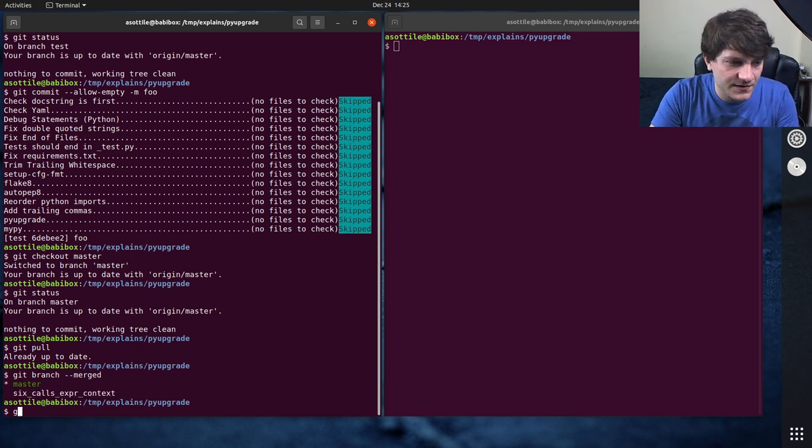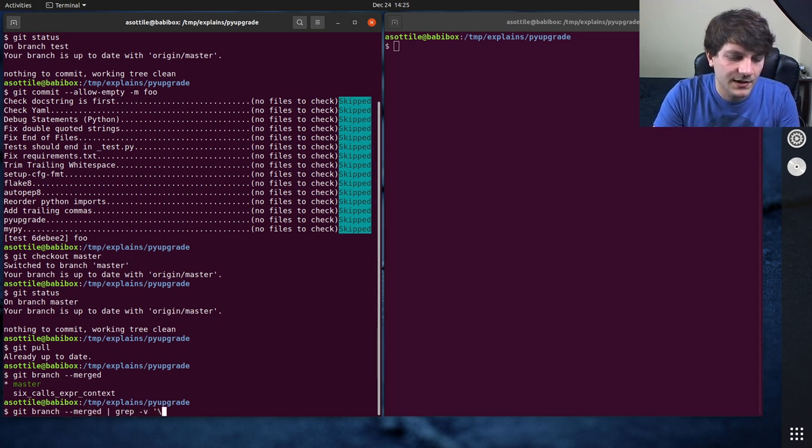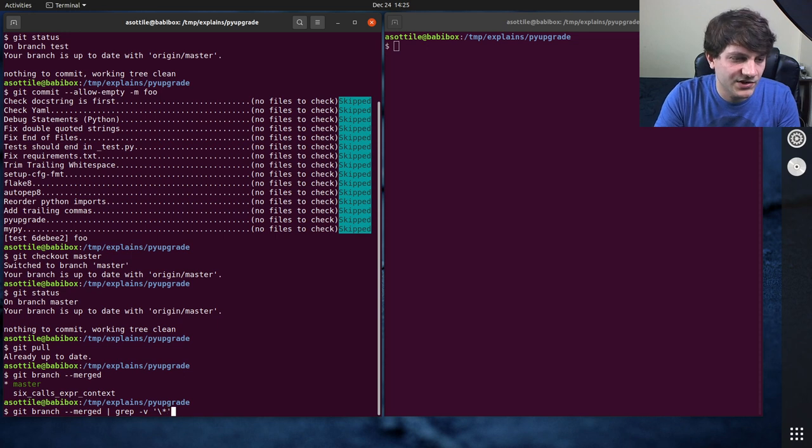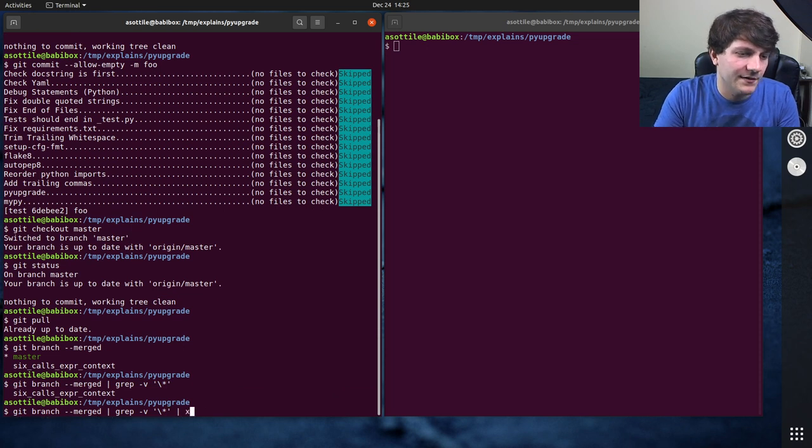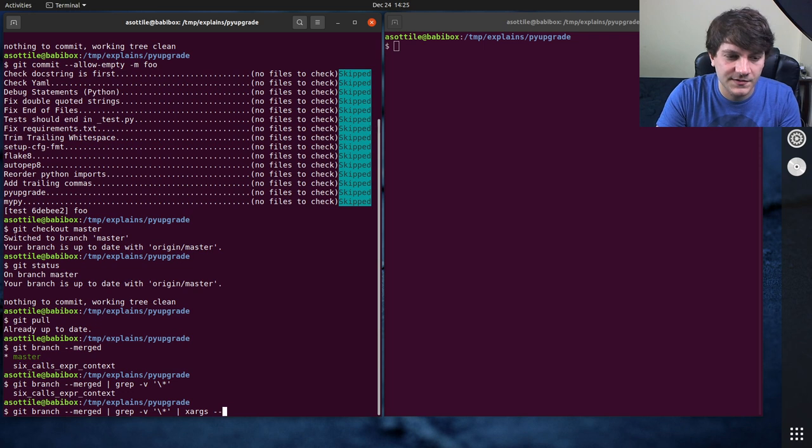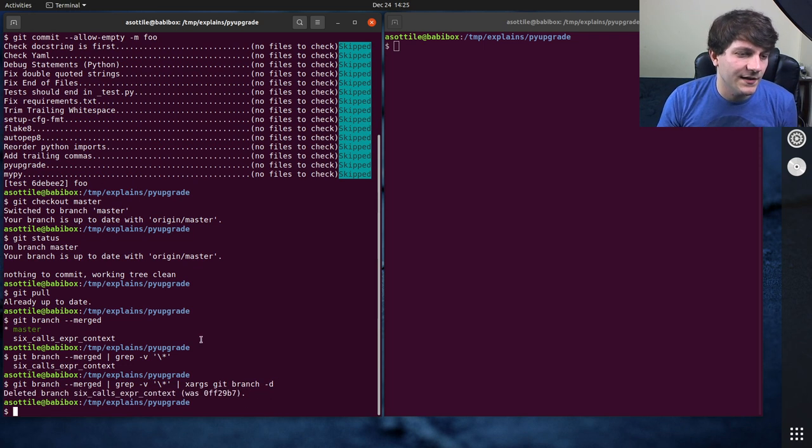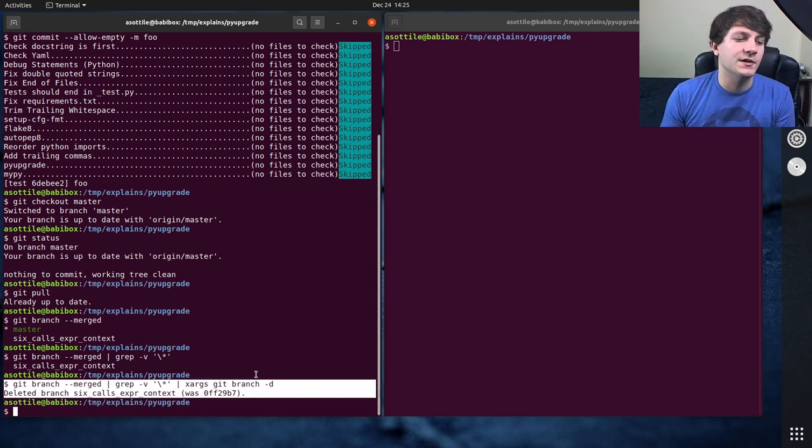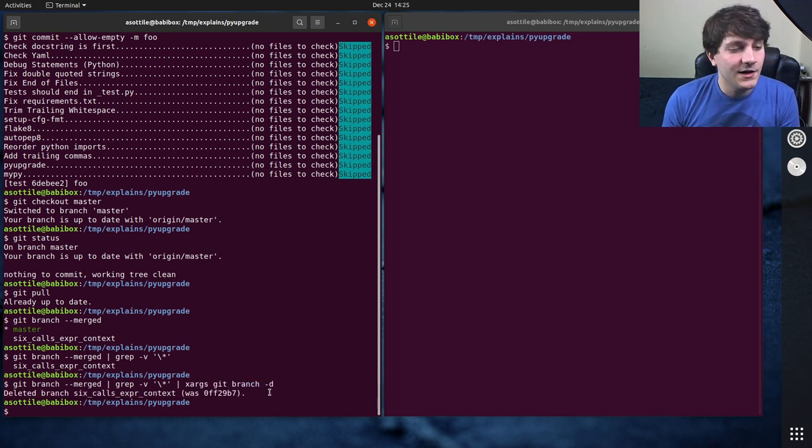So you can do something like Git branch dash dash merged, grep dash v the branch you're currently on, and then xargs Git branch dash little d, and that will delete all those local branches. Now note,